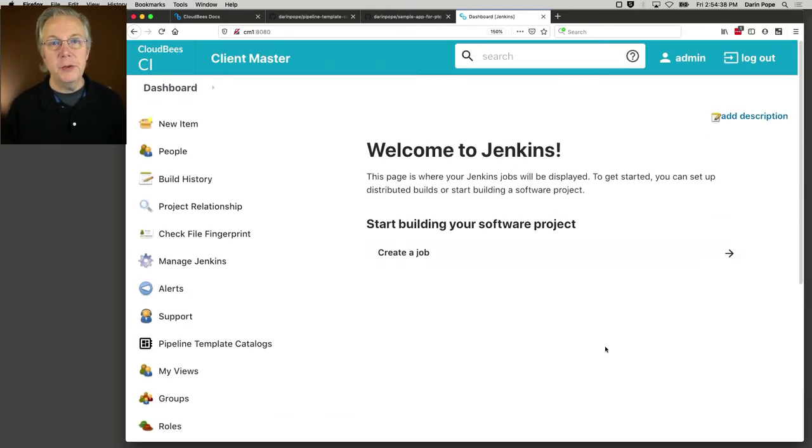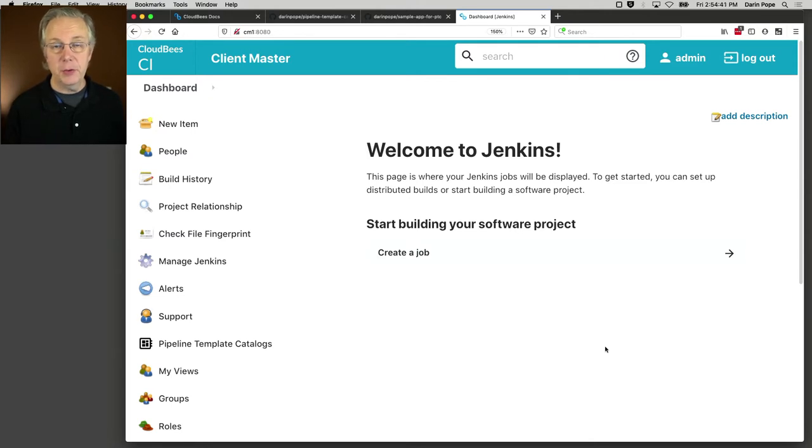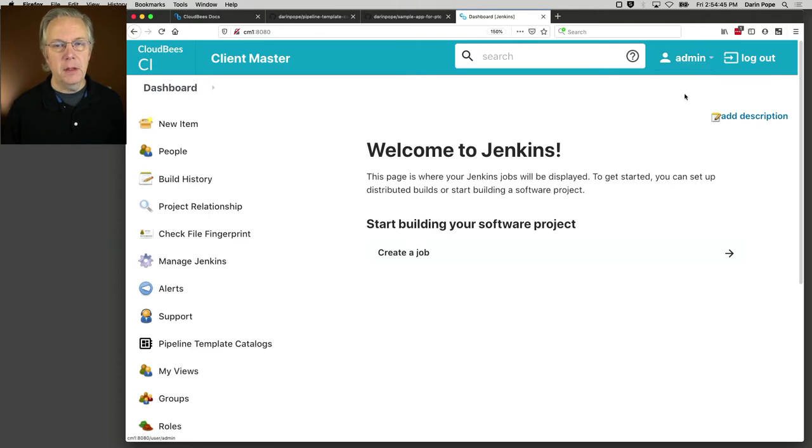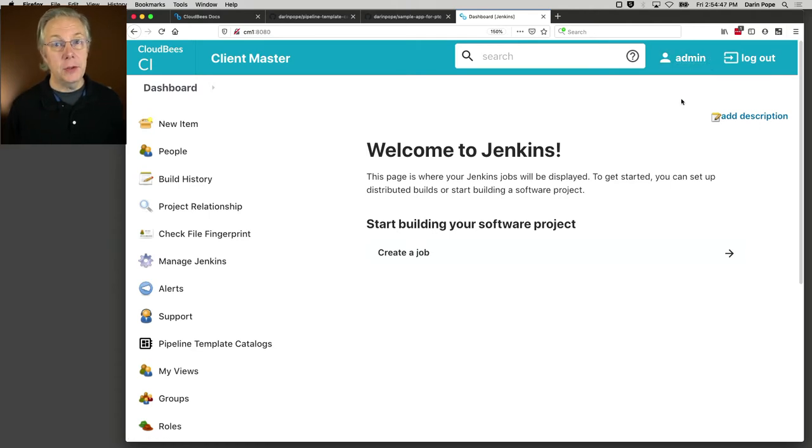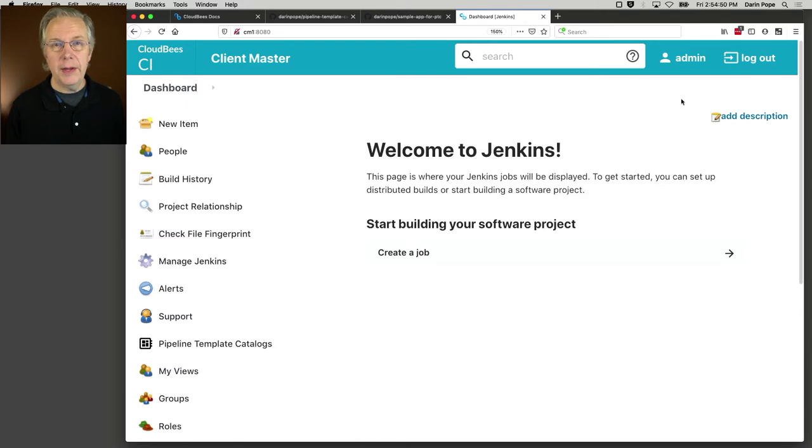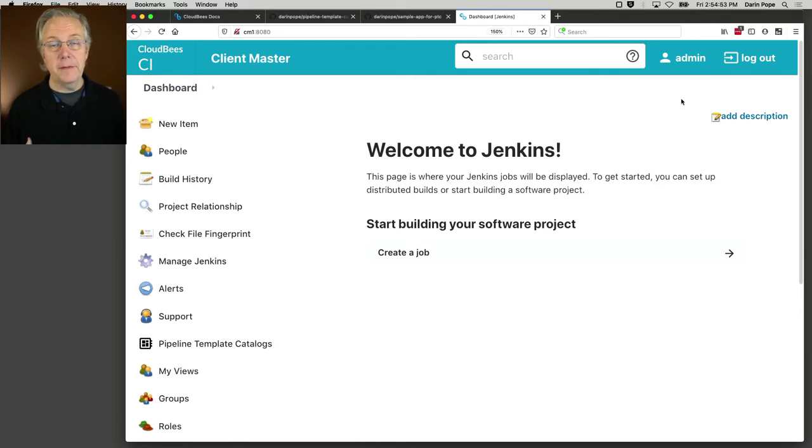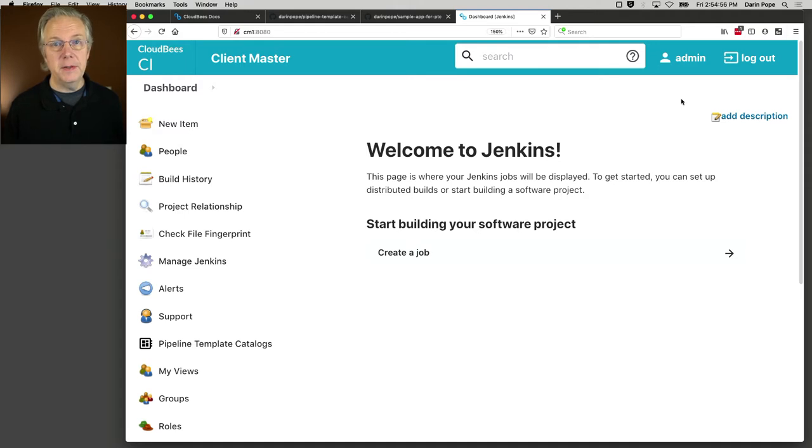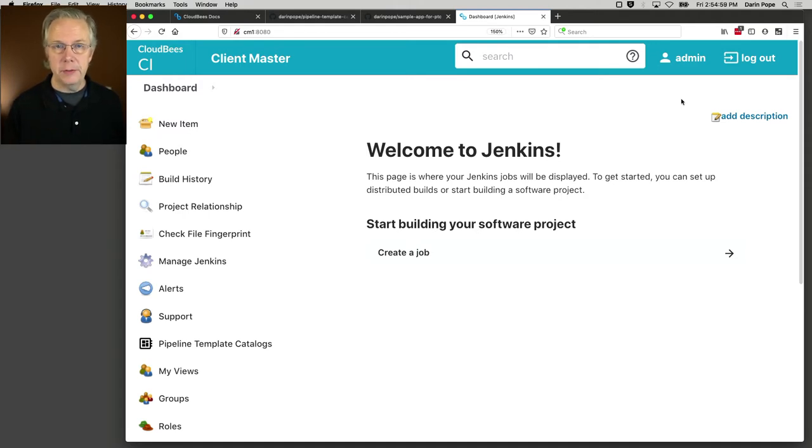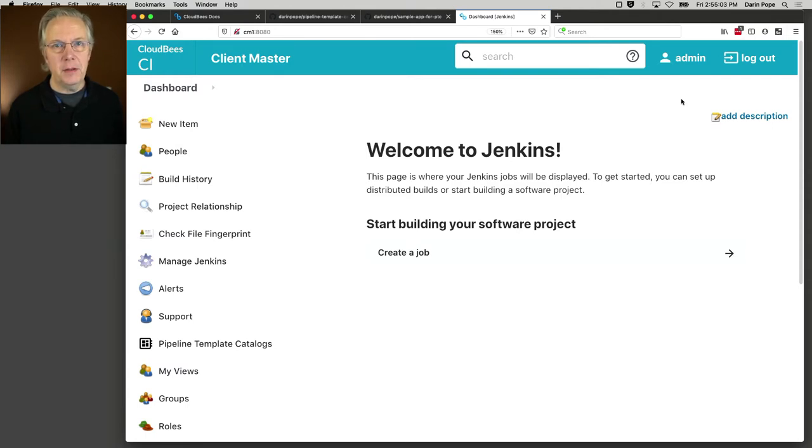We have two users set up within this client controller. The one that I'm logged in now is Admin, and I also have a user called User1. I also have RBAC turned on. The Admin is the full administrator, and the User1 user is just a developer within the client controller.